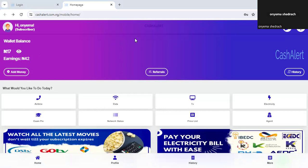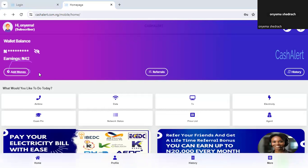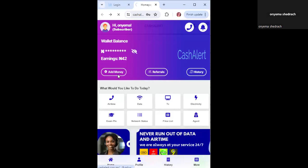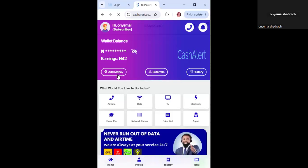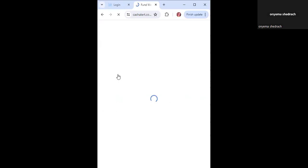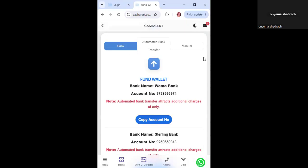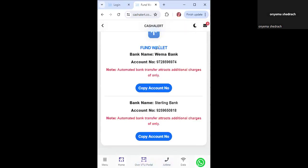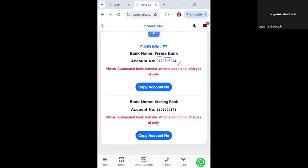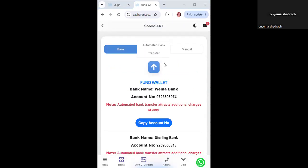The first thing you need to do to get started is click on 'Add Money'. Once you click on 'Add Money', it will take you to the payment page where you can fund your wallet. You can pay to your own assigned account — the one shown is 100% secure. You can pay and get credited automatically by paying to either Stanbic Bank or Wema Bank.